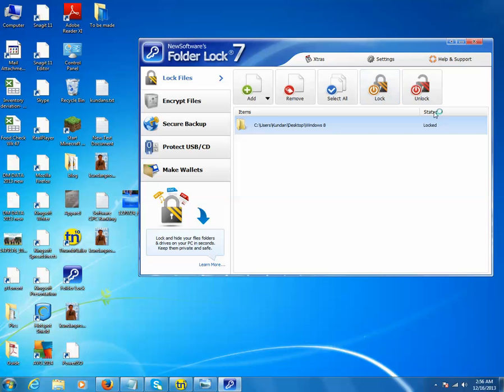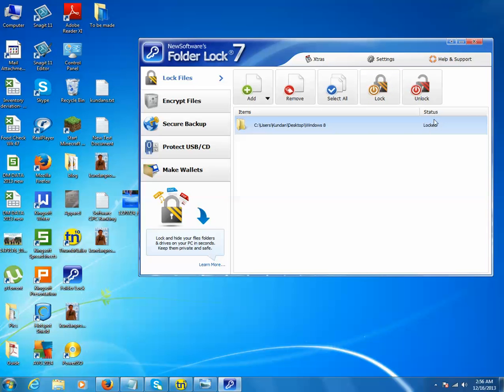So this is how you can lock a folder by using Folder Lock. Thanks for watching. Please like and subscribe to my channel.